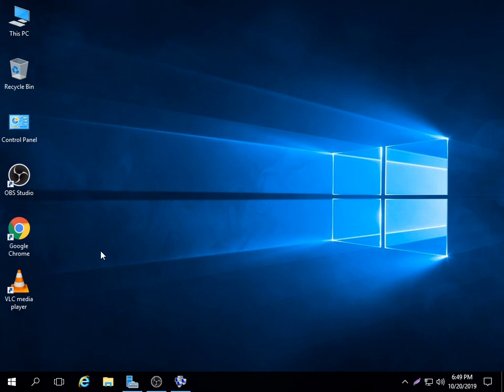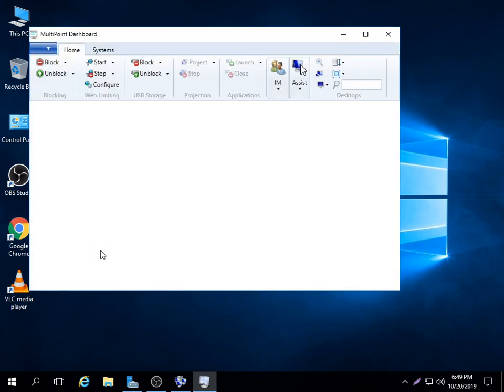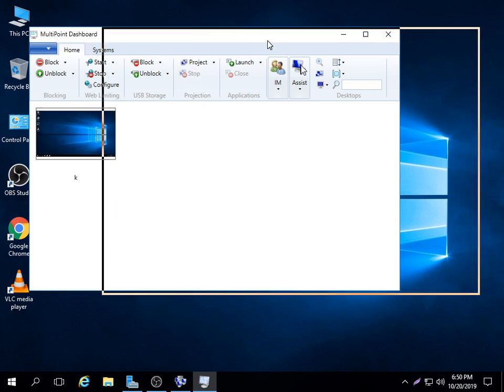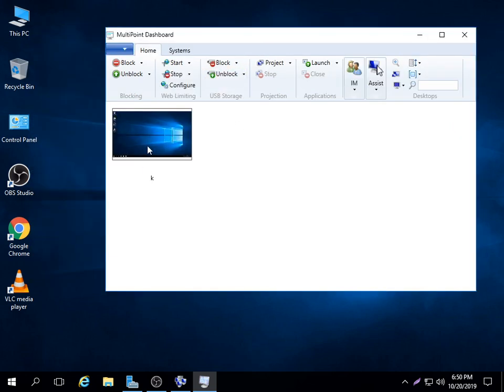When mount point dashboard opens, it will start connecting all the thin clients or all the users on that machine. Now, this is what is happening and this is our user K.